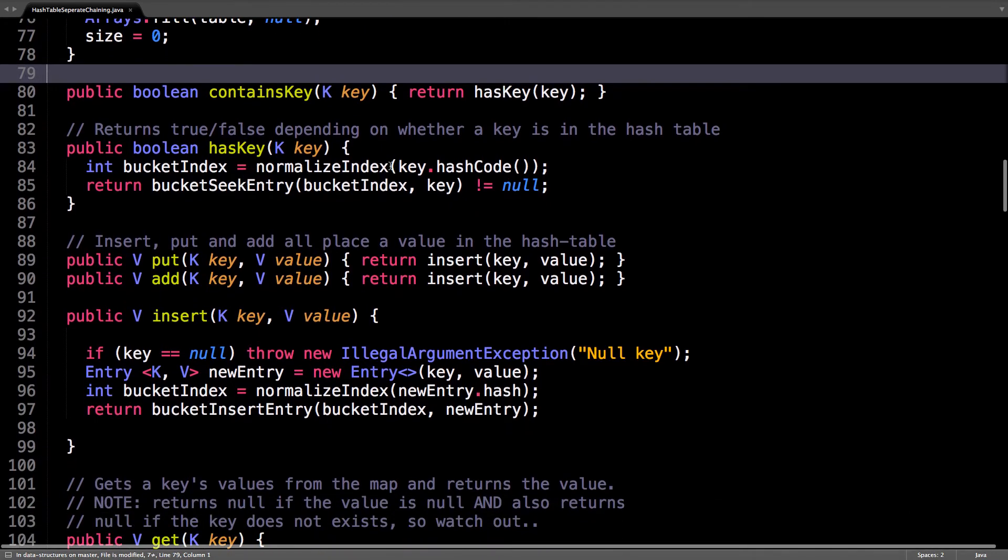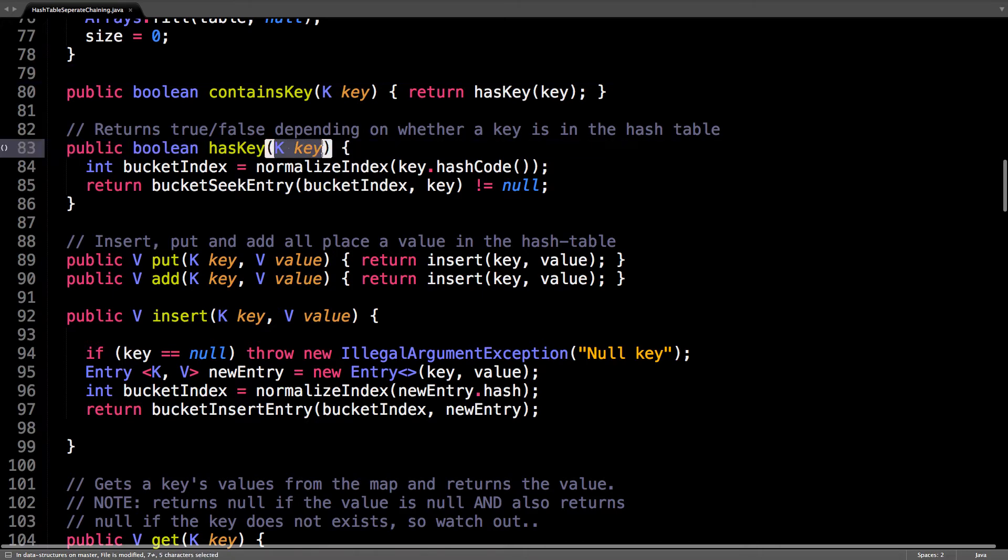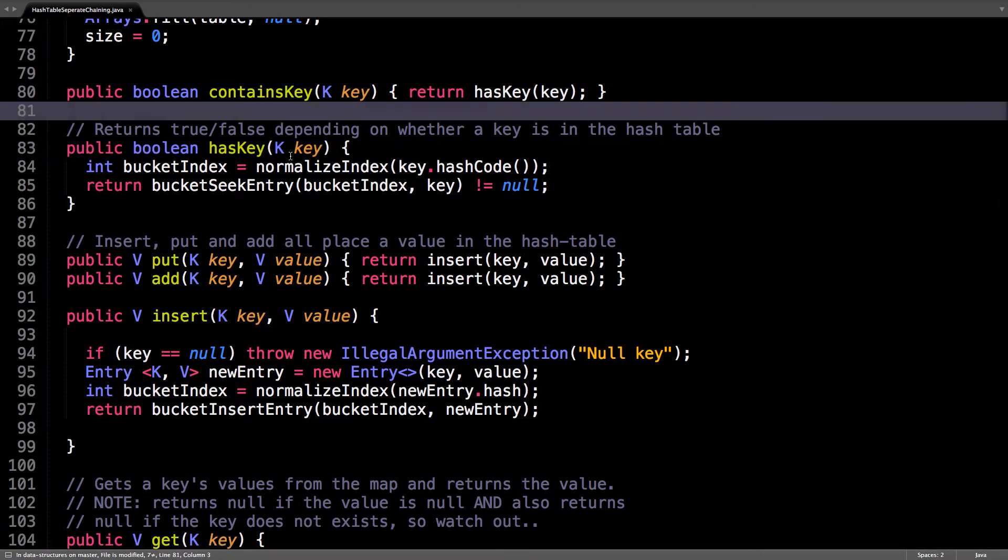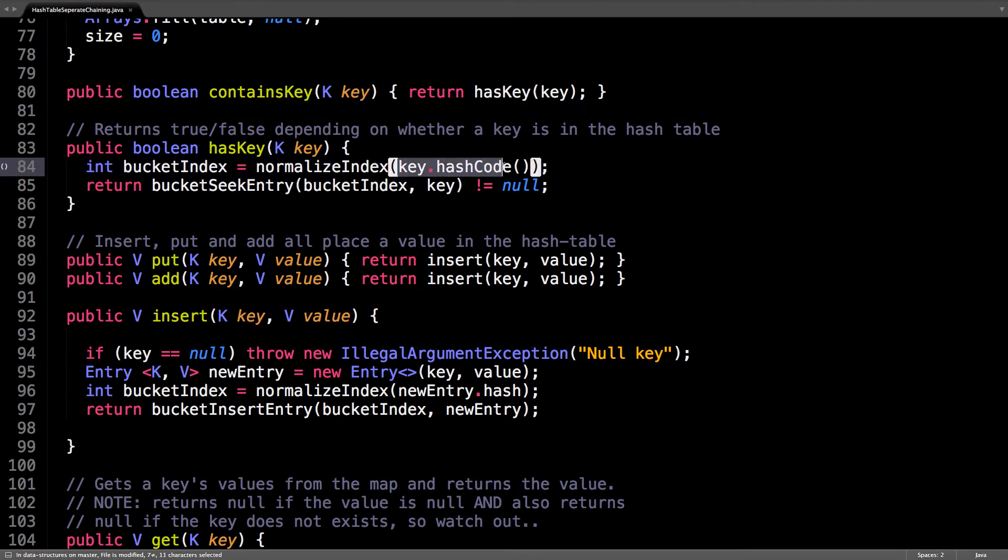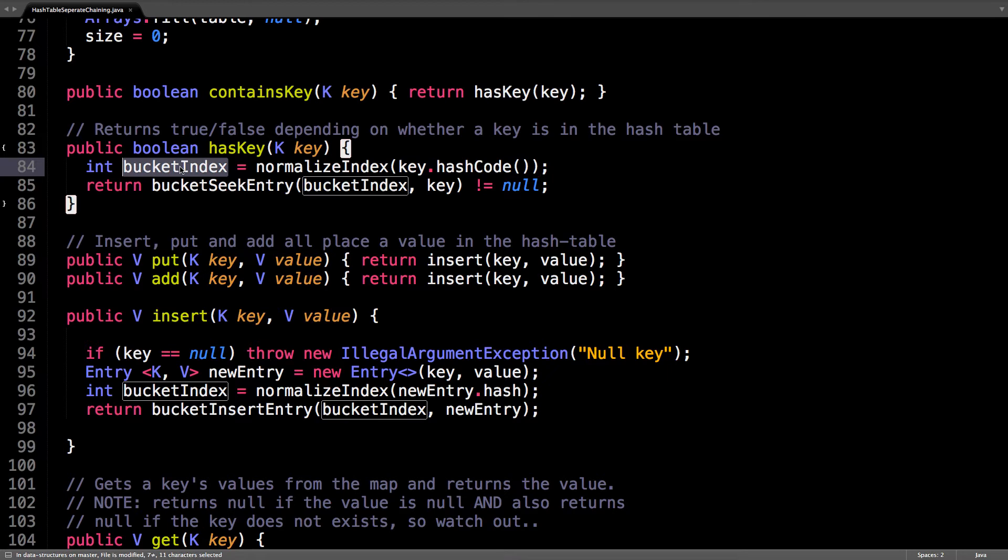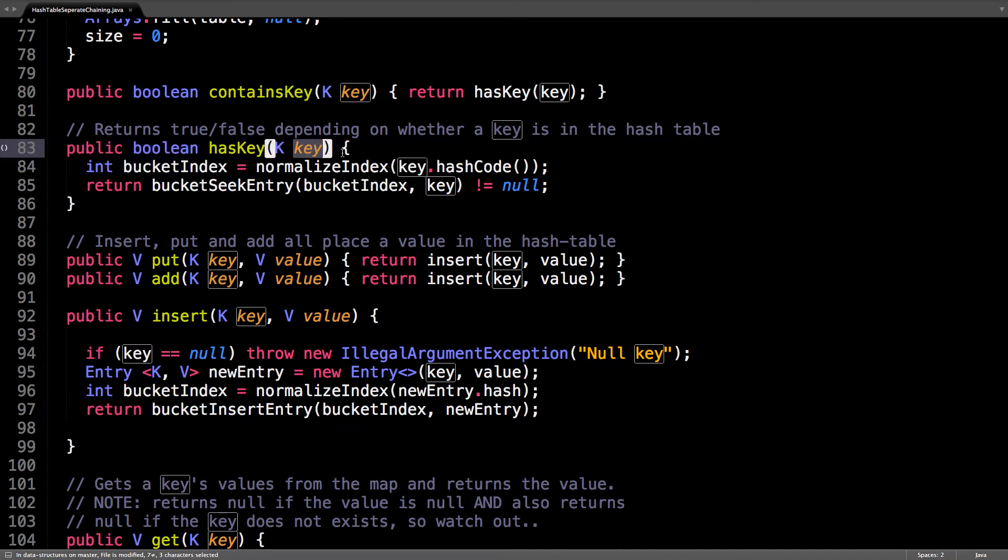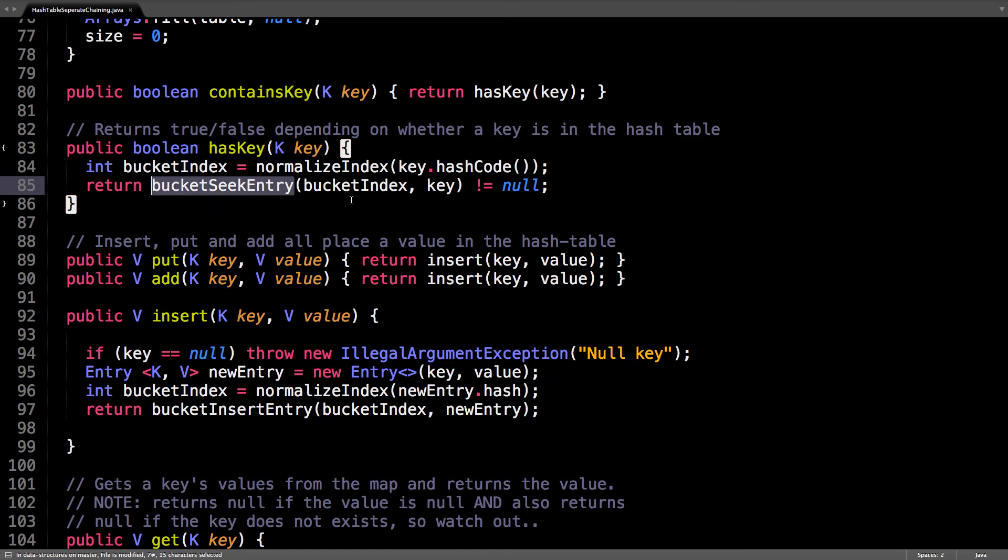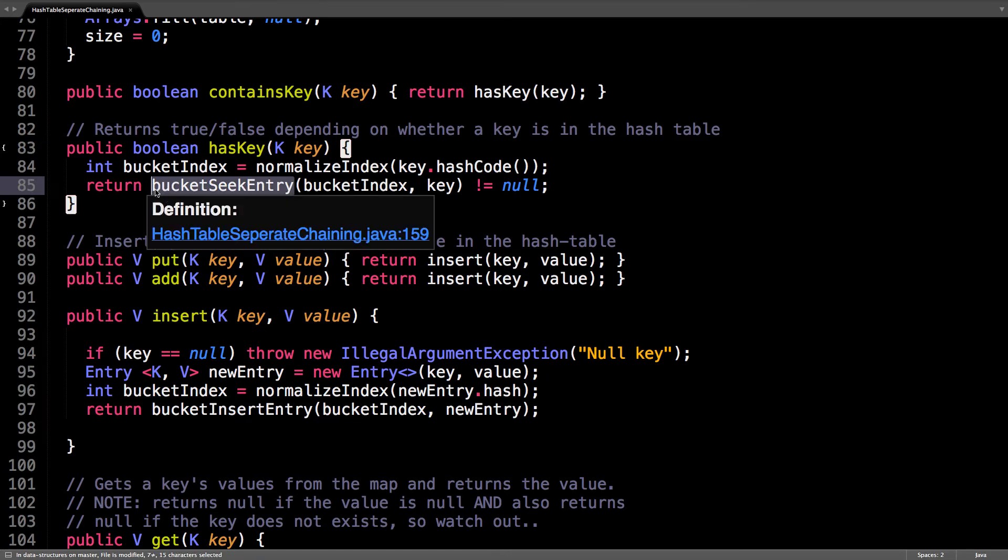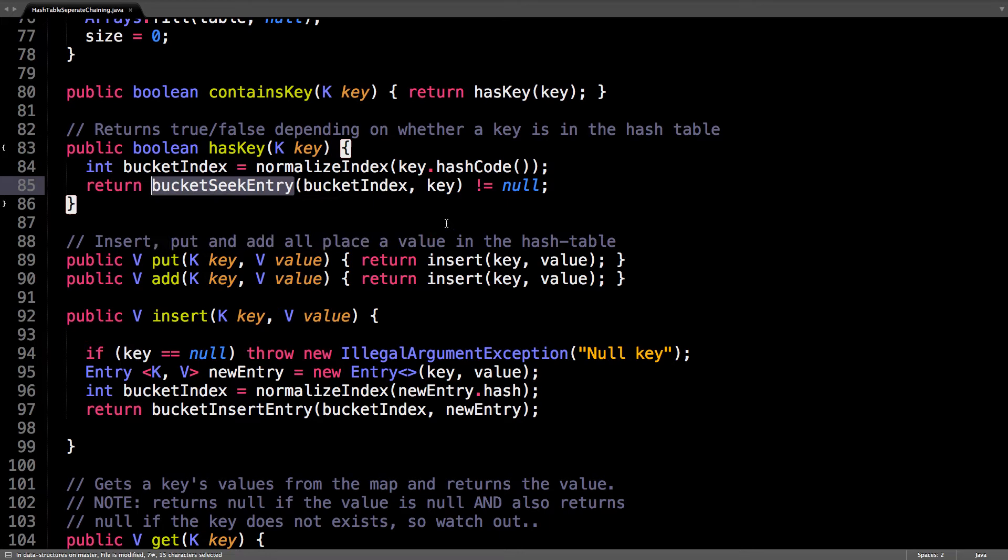What we're going to do is compute, given a key, we want to find out does this key exist within the hash table? So we compute the key's hash, normalize it, and then that will give us the bucket index. Which bucket should this key appear in? Now I'm going to seek to find the entry. If the entry is not equal to null, then it exists, if it's equal to null, it doesn't exist.